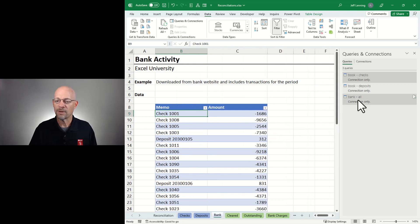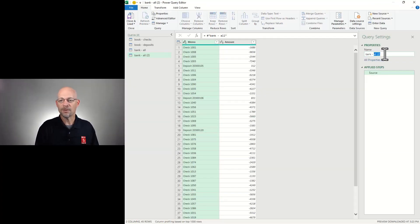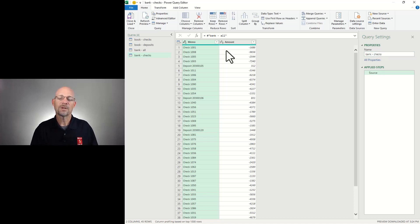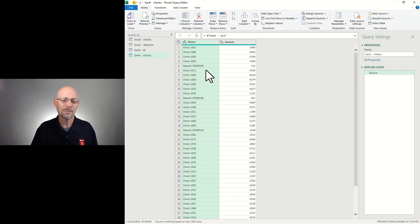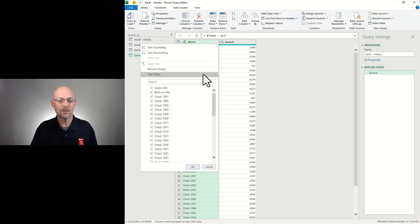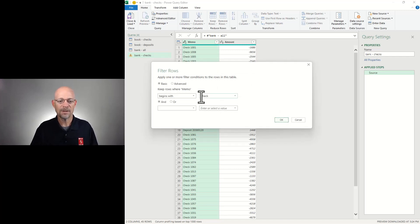We're going to right-click on Bank All and click Reference. This creates another query that uses Bank All as its source. I'll give it a new name — Bank Checks. Now we need to do some transformations to clean it up so it can be compared to our book checks. First, we need to get rid of non-check rows. I'm going to apply a filter and say I only want to see rows that begin with 'check.' And by the way, this is case sensitive.